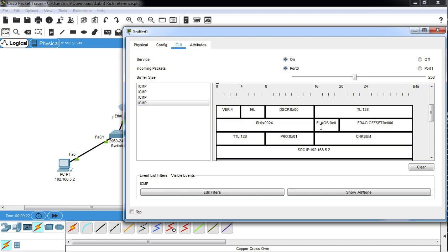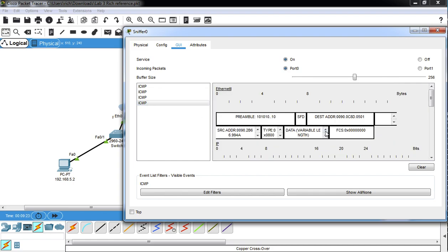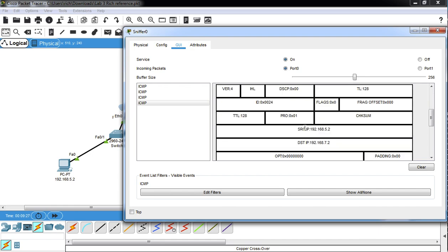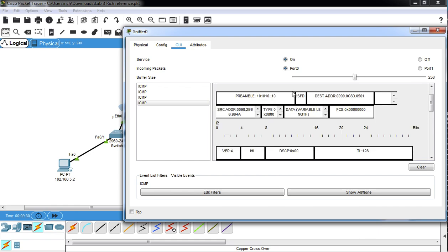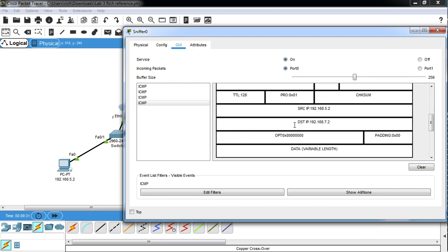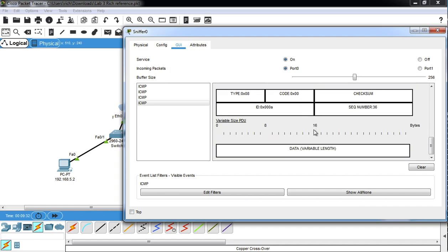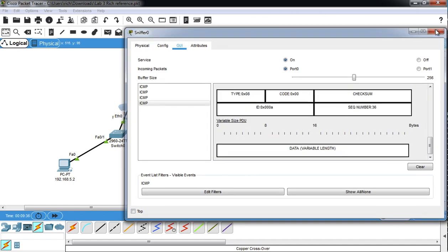So that's how you can use a sniffer in Packet Tracer to look at some basic things in the ethernet frame and the IP header and the actual protocol. So I hope you find that helpful.